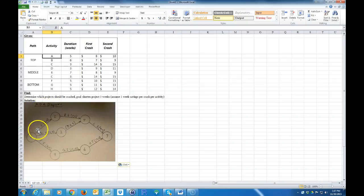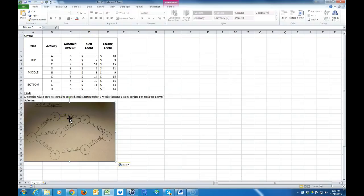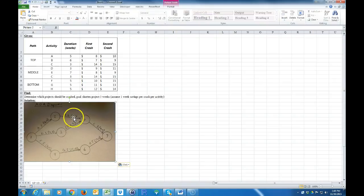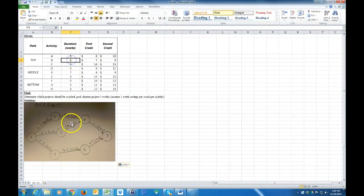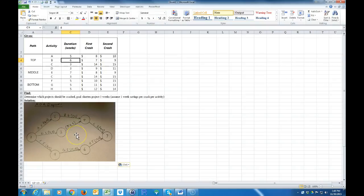Activity A takes five weeks, and then I have the cost of the first and second crashes. Activity B is six weeks, and then the cost of the first and second crashes. If I went ahead with the first and second crashes, it costs $7 and $9 for a total of $16 — I could crash this down to four weeks, reducing that activity by two.